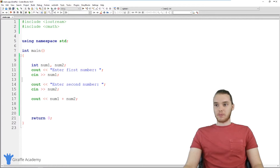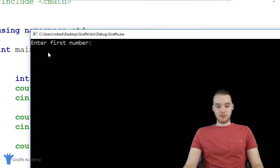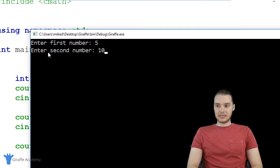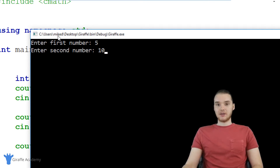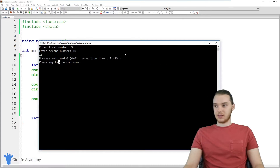Alright, so now let's run our program. It says 'enter first number', so we'll enter in a five. 'Enter second number' — we'll enter in a ten. And now when I click enter, it should add both these numbers together. So it does and we get 15. So that's pretty cool.